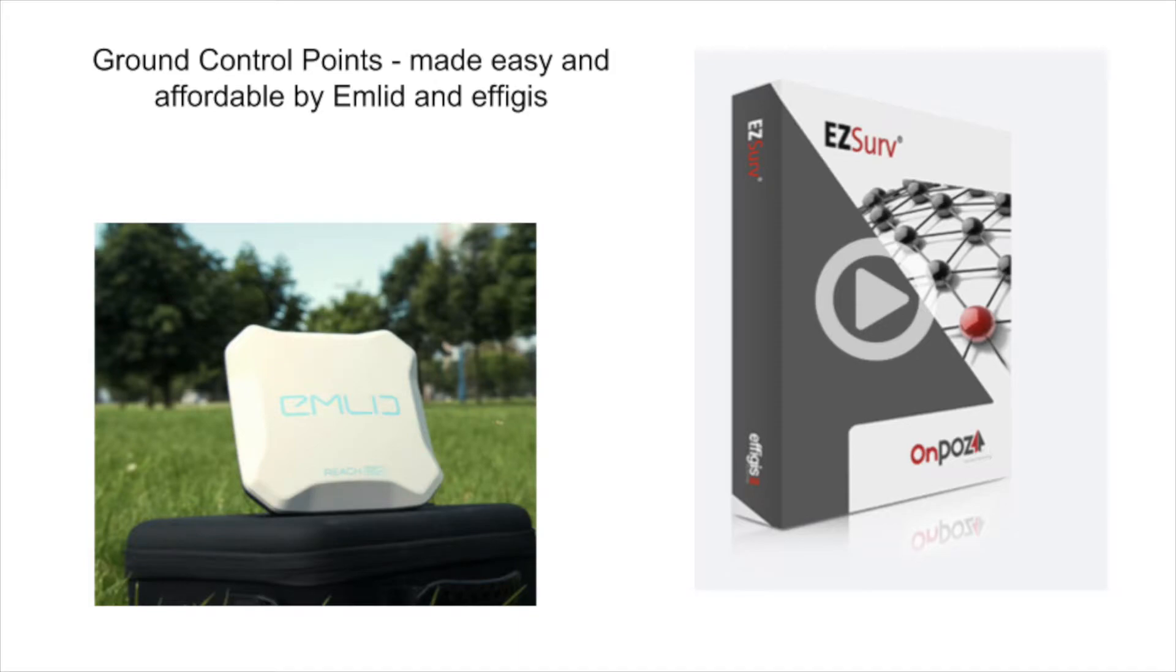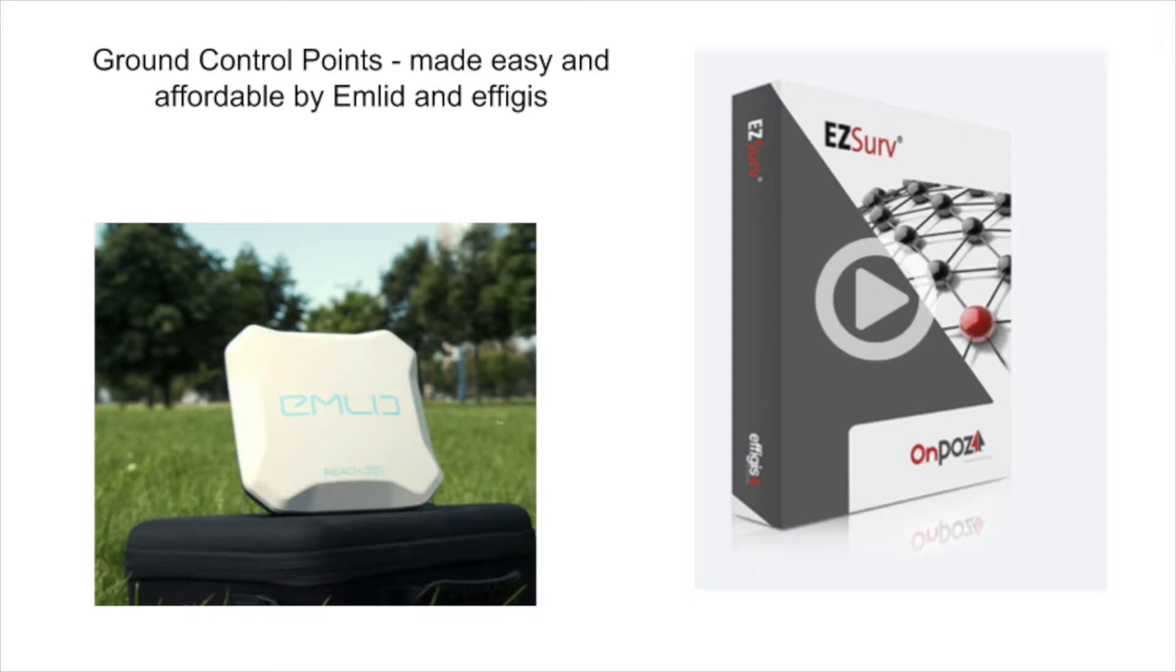This is going to be a short demonstration to show how you can collect ground control points with the MLID Reach RS GPS. And you can use EasyServe software to increase the accuracy of those ground points.